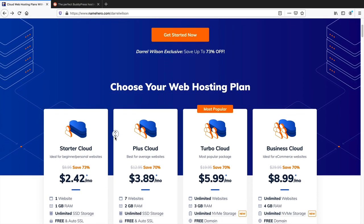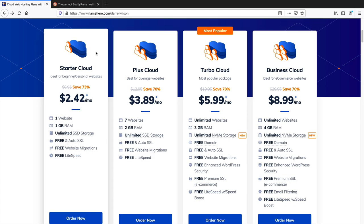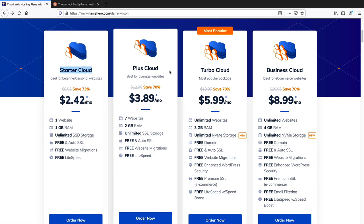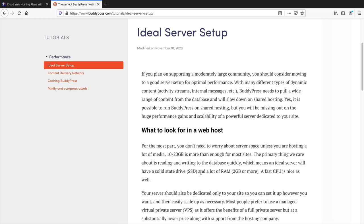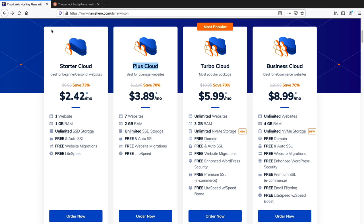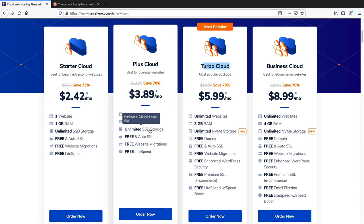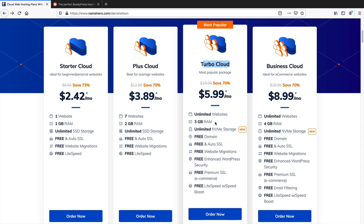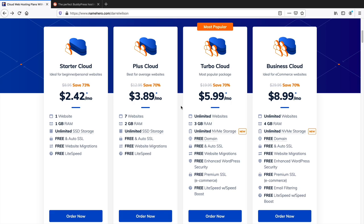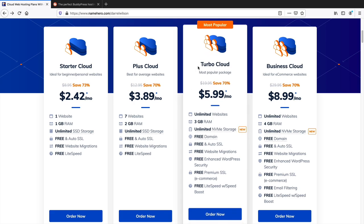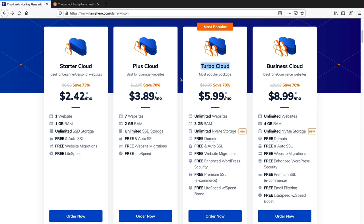I want to talk about pricing plans in relation to the theme we're going to use. Normally I recommend the Starter Cloud or Plus Cloud. However, this specific theme requires an SSD drive and at least 2 gigs of RAM or more. I recommend the Turbo Cloud because it offers NVMe storage — much faster than typical SSD — and at least 3 gigs of RAM. For safety, go with Turbo Cloud or even the Business Cloud.